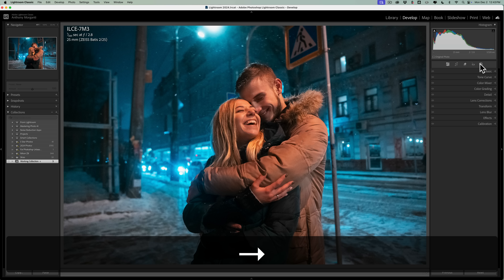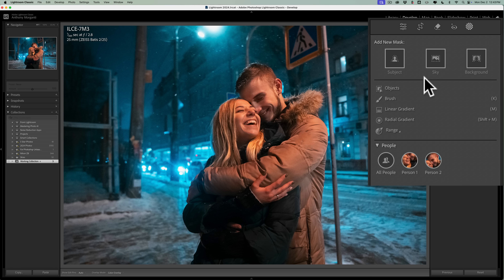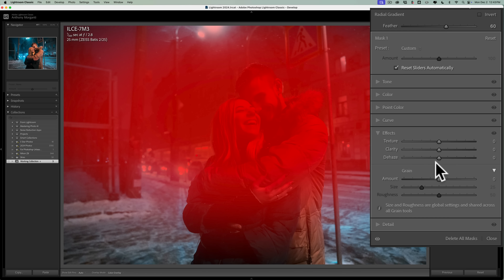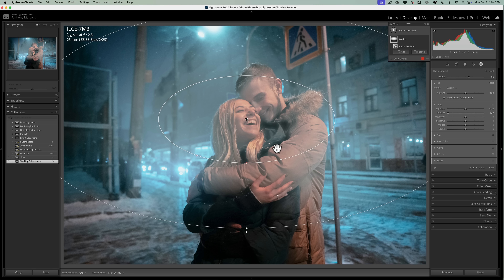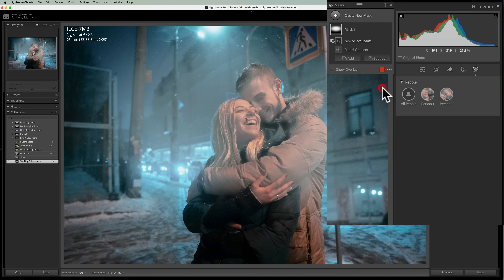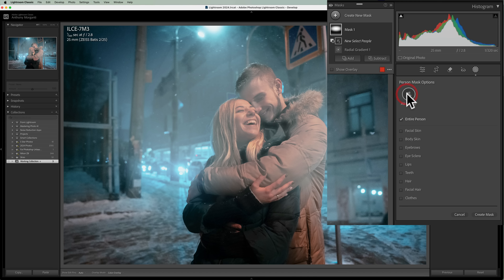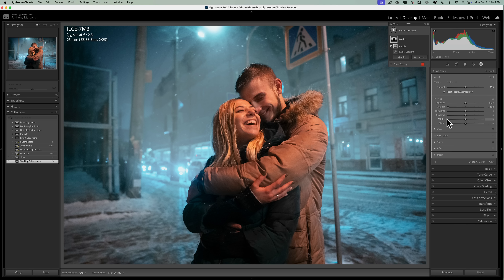Let's try another image and another method to isolate the subject — this time we're going to use the Select People option. Go up to Masking, choose the Radial Gradient, and draw it roughly where you want it. Since Effects is open, go right to Dehaze and take that down, then go to Tone and take Contrast down. To remove the people from the fog, go to Subtract, and instead of Subject, choose Select People. You'll see options for Individual People or All People — choose All People, make sure the entire person checkbox is checked, then click Create Mask. You can see it isolated the people just fine.